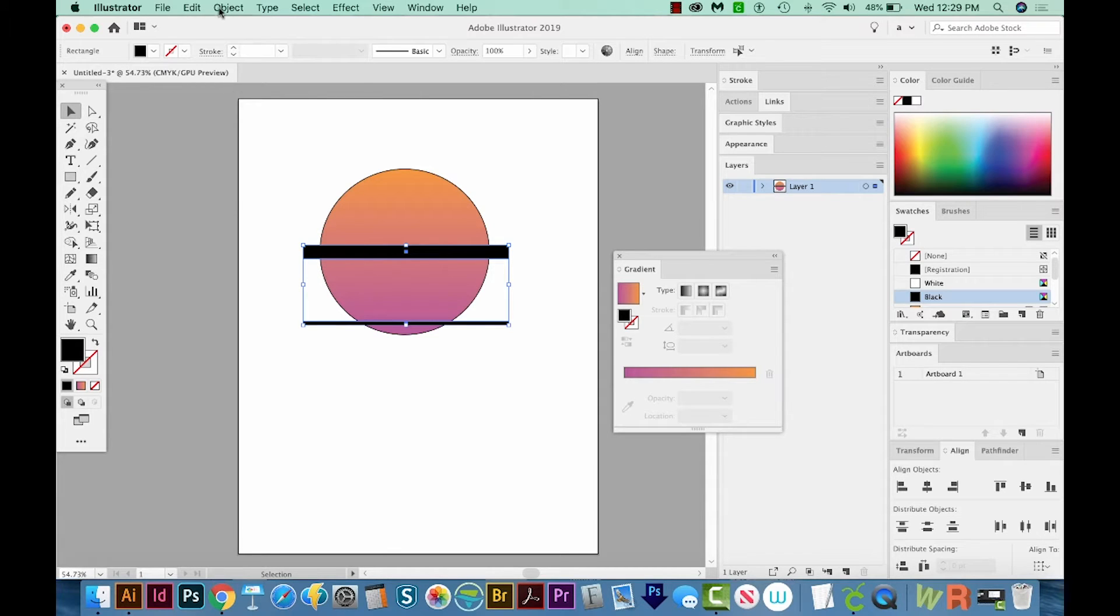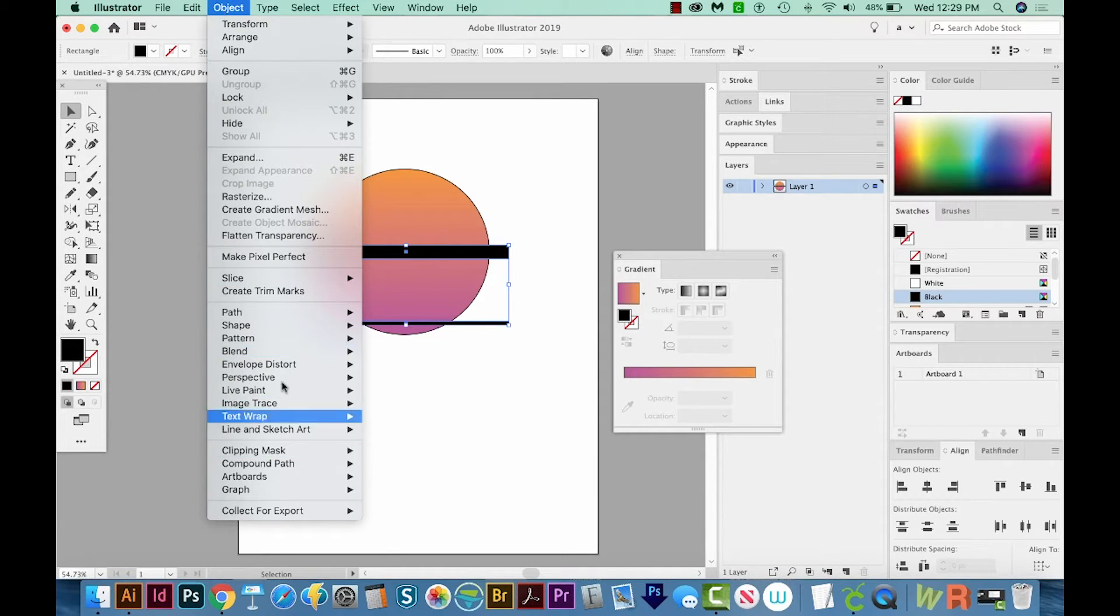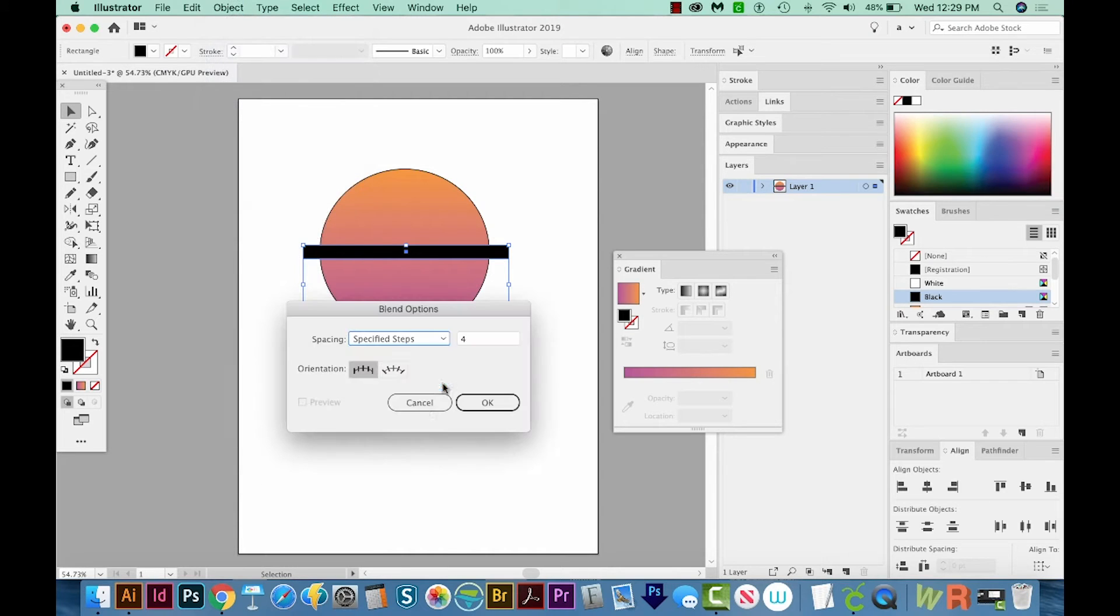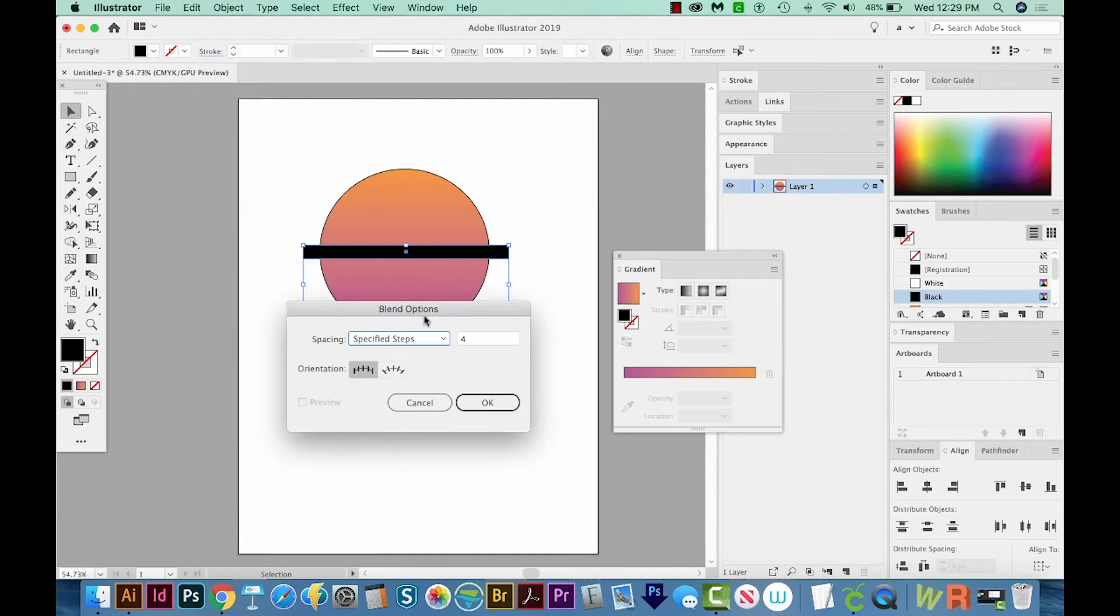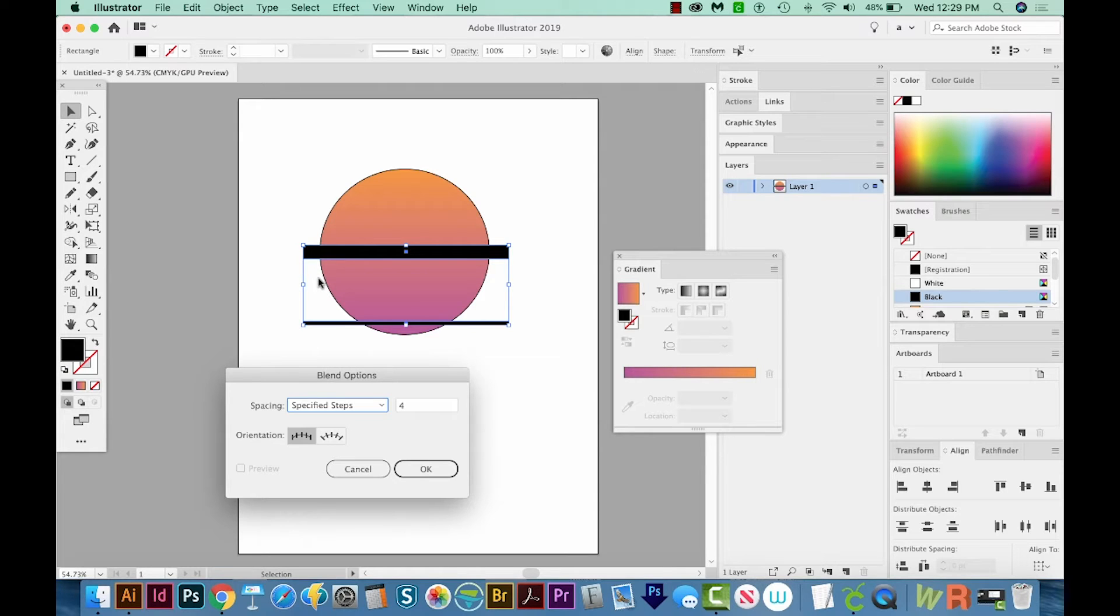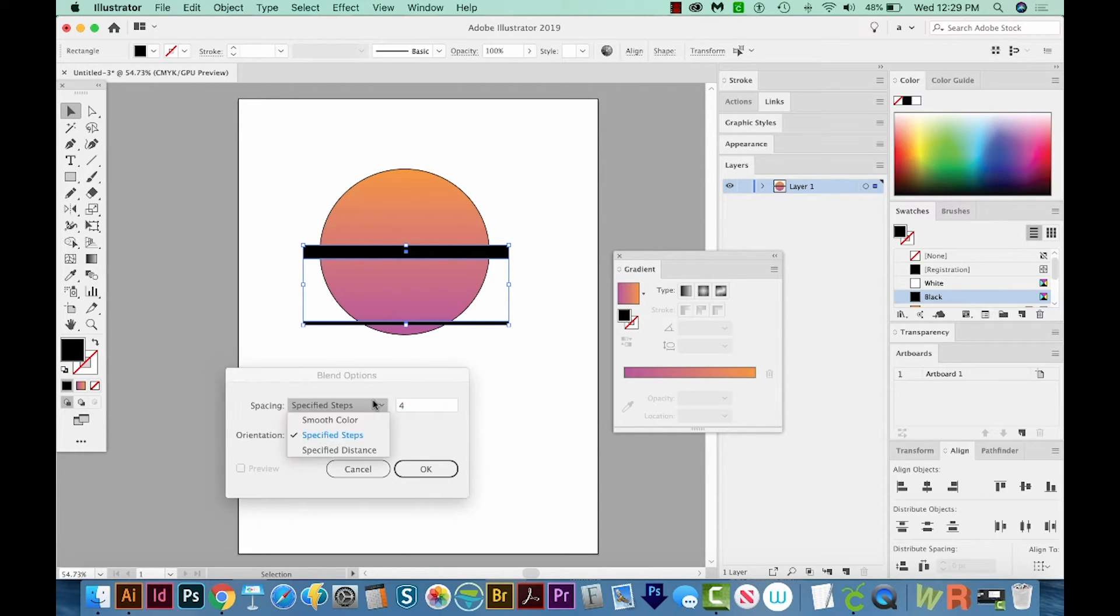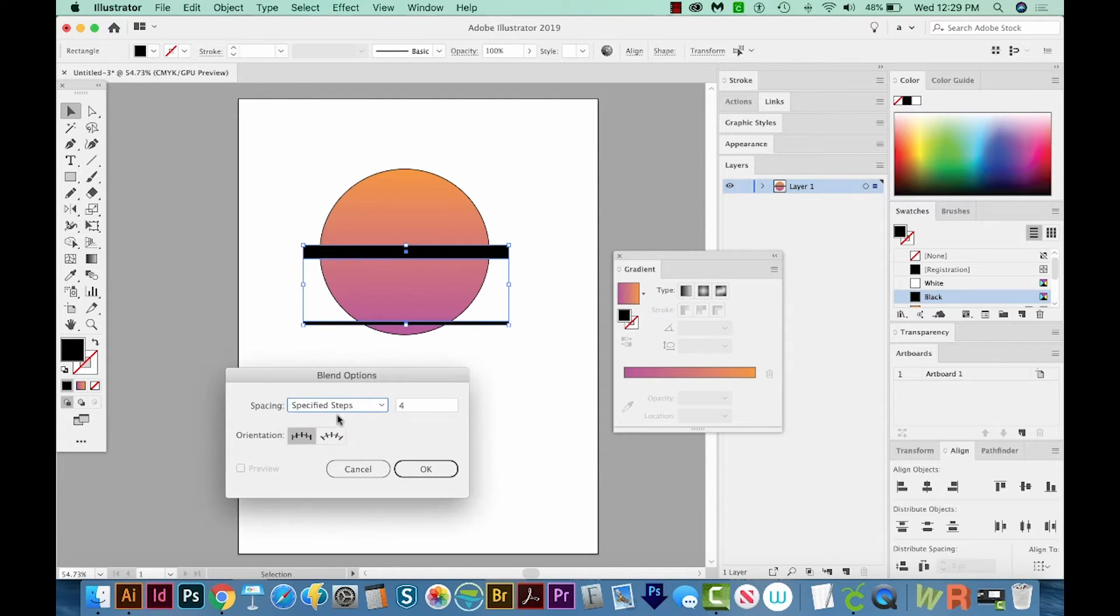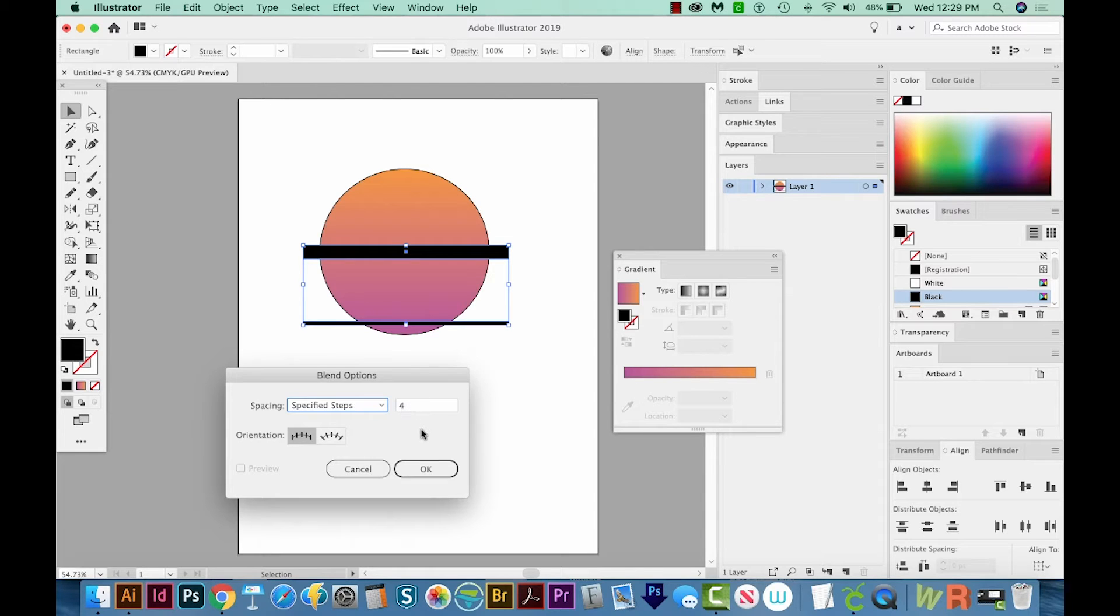So let's go to Object, Blend, and Blend Options. And right now I have it set to four. That means it'll put four rectangles in between here. And four sounds pretty good. We definitely want to be on specified steps here and not smooth color. So make sure that is at specified steps. And then we'll choose four. And we'll say OK.